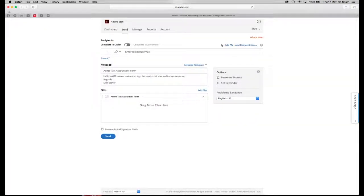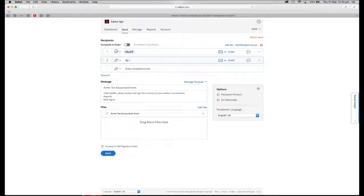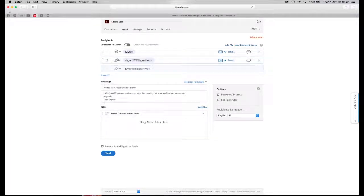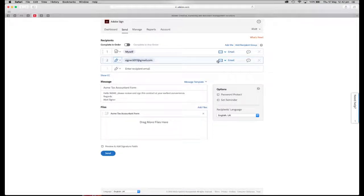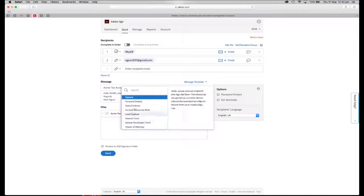Now we've got some features here we can look at. I'm going to add myself as a form filler the very first time around, and I'm going to fill the form out. Then the second person is going to be my customer — added on the fly. Their role can be a signer, approver, acceptor, certified recipient, form filler, or a delegate. We can also add second-level authentications like passwords, social, or a third-party service with phone SMS. So it can really beef up that e-signature.